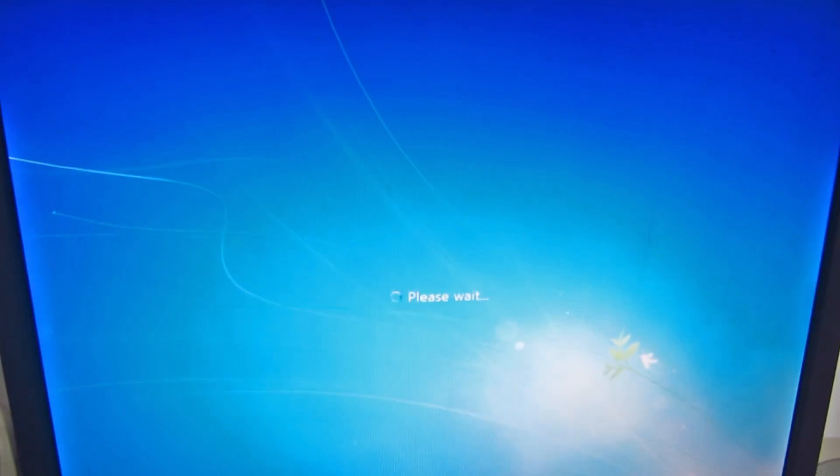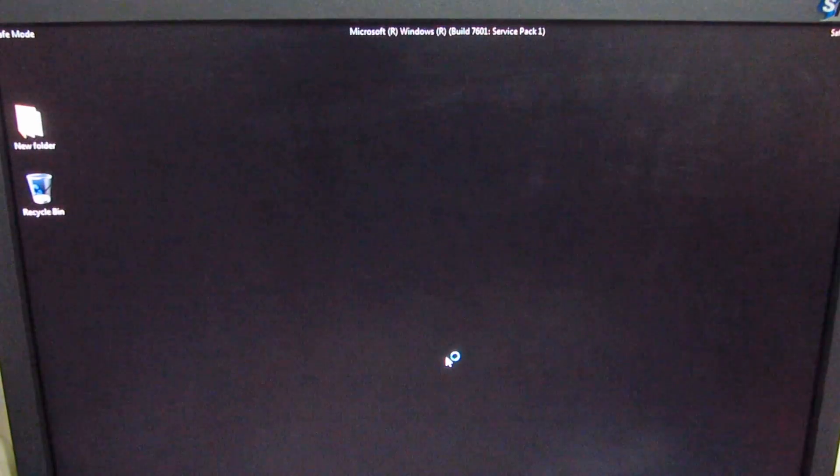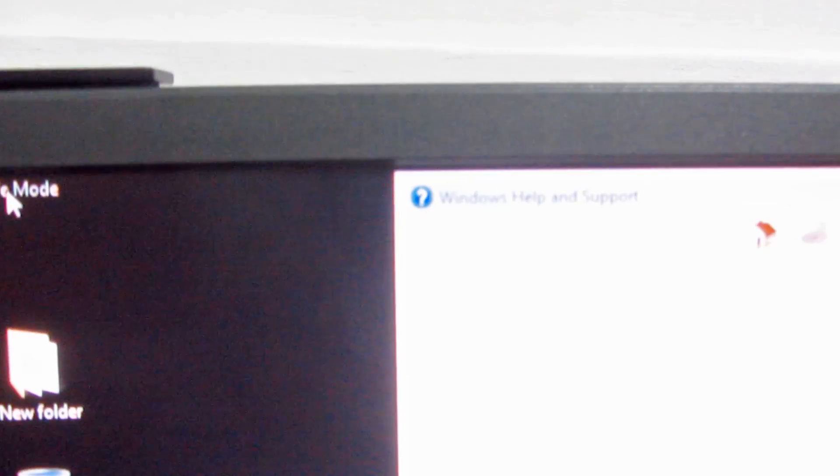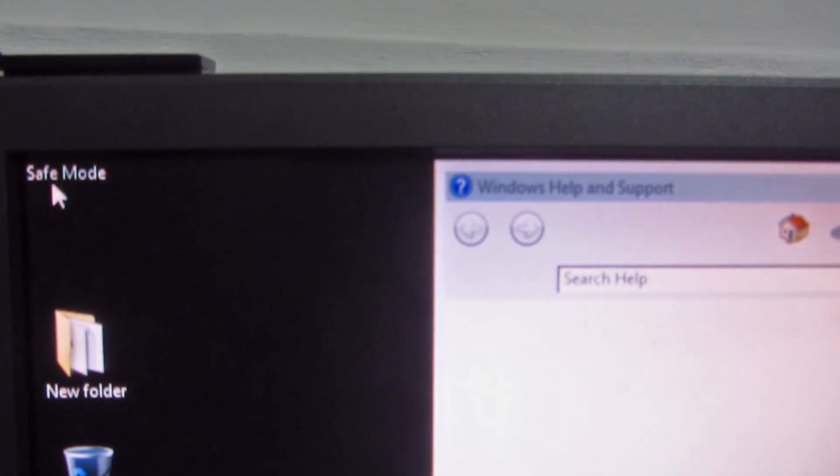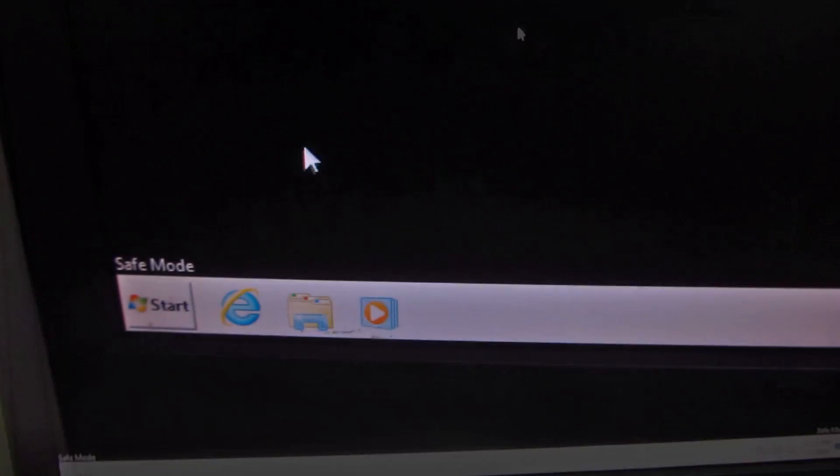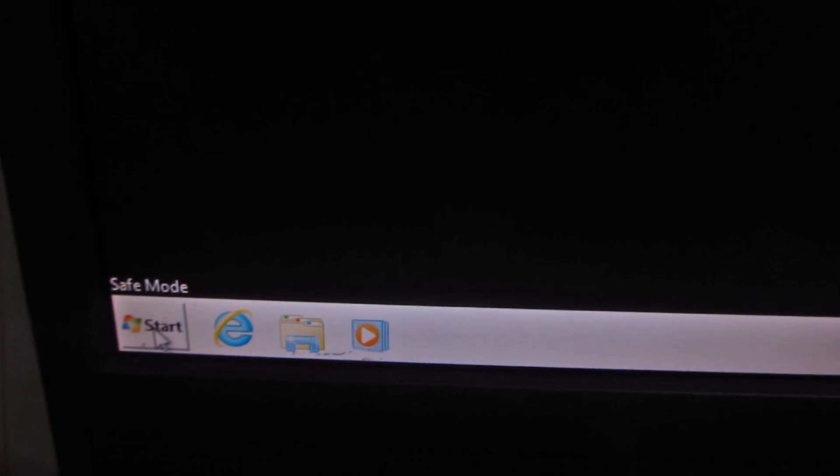And it's back again into safe mode. Okay, and how to fix this problem? Go to the start menu.